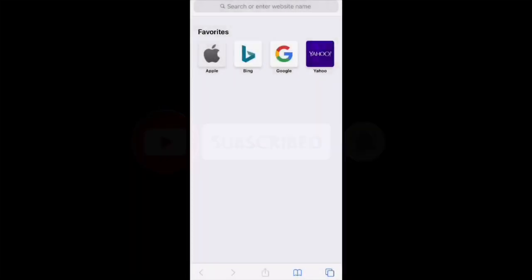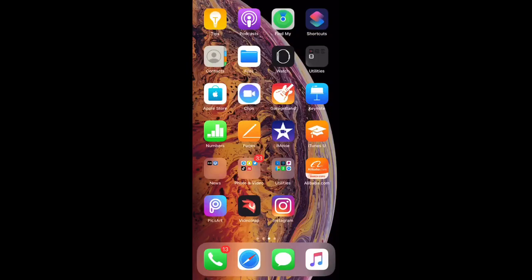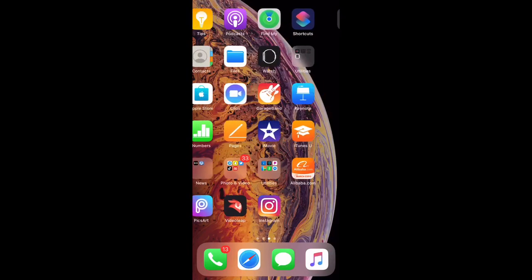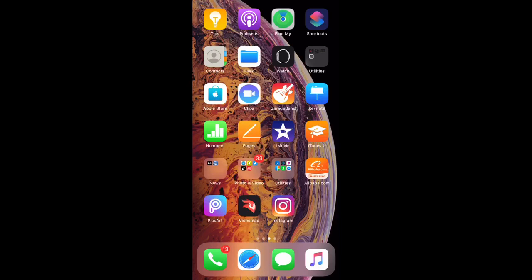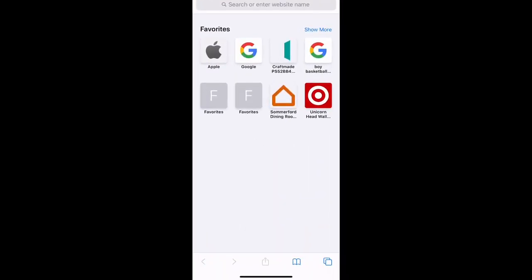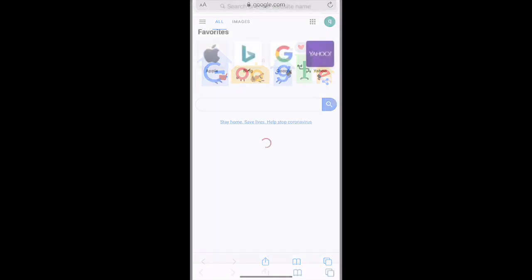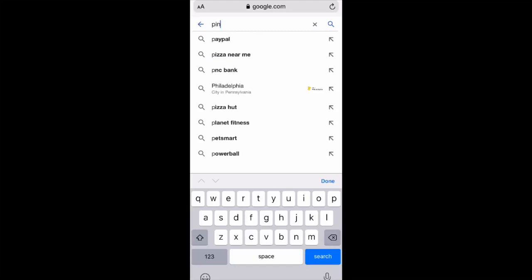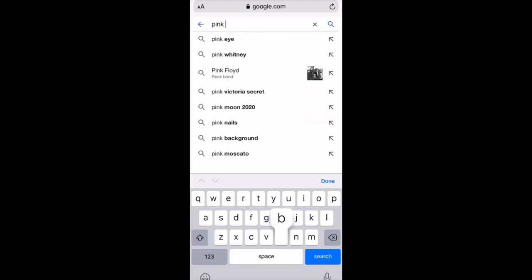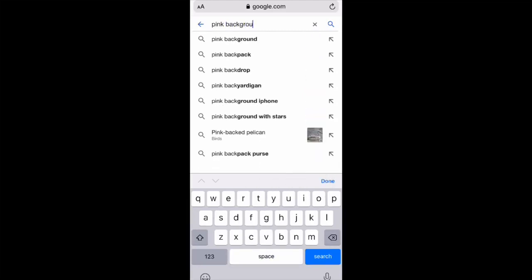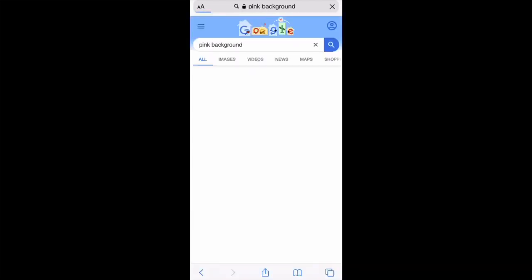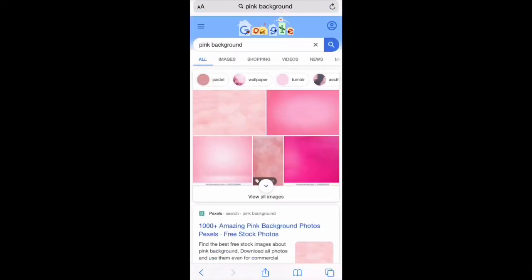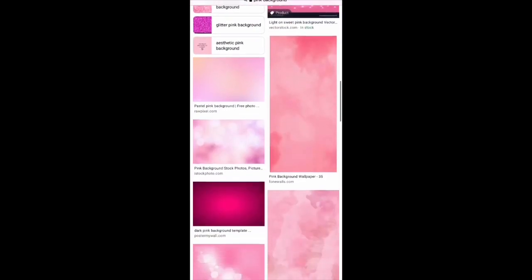Hey guys, so you go to your internet, which is your Safari, and then you go to Google. And then you type in whatever background you would like. For this one, I'll type in pink backgrounds. You can type in black backgrounds, bright backgrounds, anything you like.